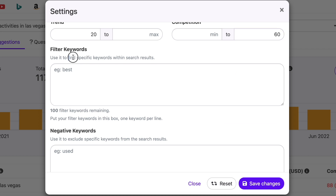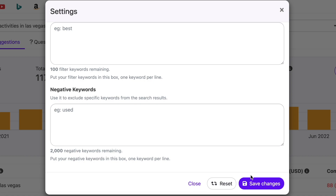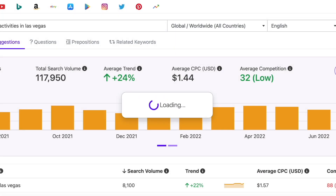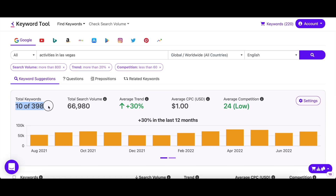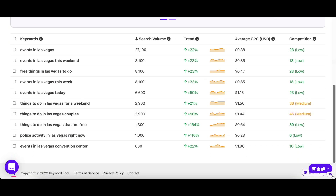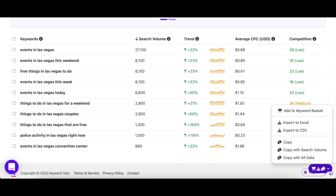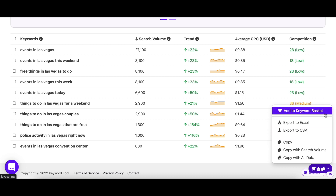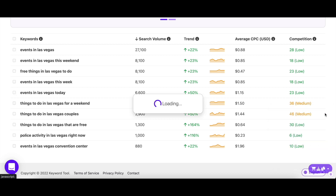You can also enter filter or negative keywords so the search result will be customized accordingly. Once you're satisfied with your keyword list, there are multiple ways to store it. You can add them to the keyword basket, export them in Excel or CSV file, or copy them in any of our three formats and paste them wherever you like.